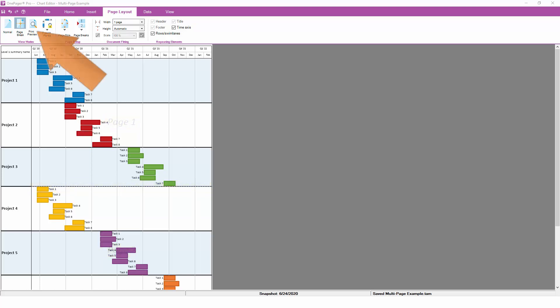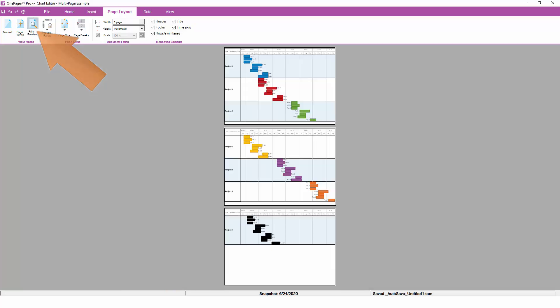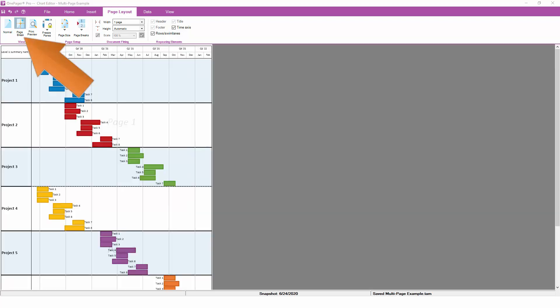Print preview mode will show you exactly how your OnePager chart will look once it is printed or exported. Note that while we are in print preview mode, some of the editing options are grayed out. To enable these options again, you can flip back to either the normal or the page break modes.